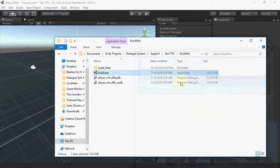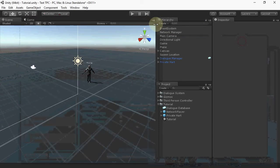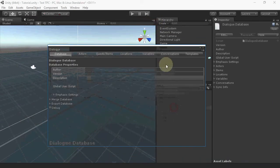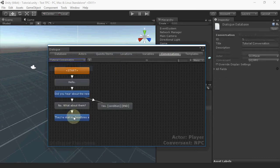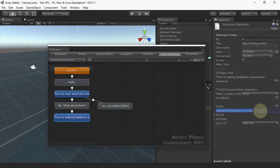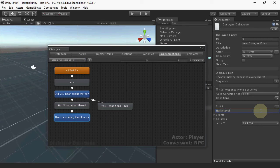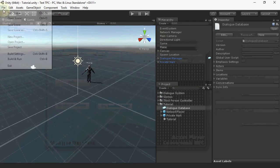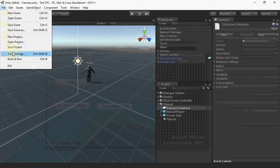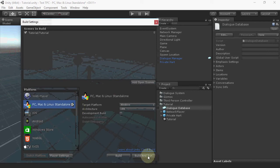This is because the Dialog System maintains a separate environment on each client. This allows each player to manage its own set of quests, variables, etc. In this case, however, we want to share that variable. In the script field, use the net set bool Lua function instead of setting it only in the local variable table. The Dialog System documentation has a complete listing of all net set functions, which you can use to set variables and quest states. Now let's try it again.